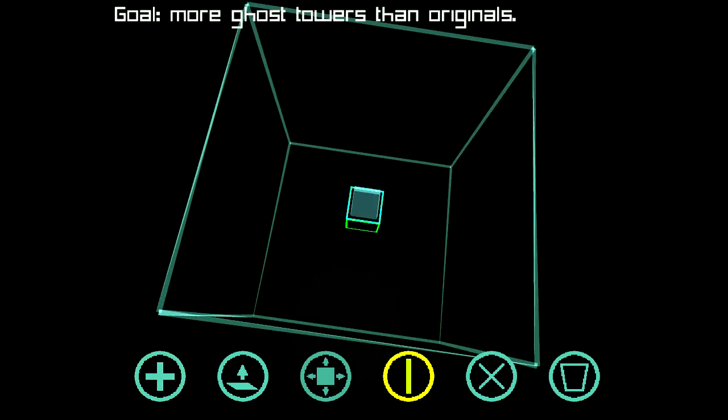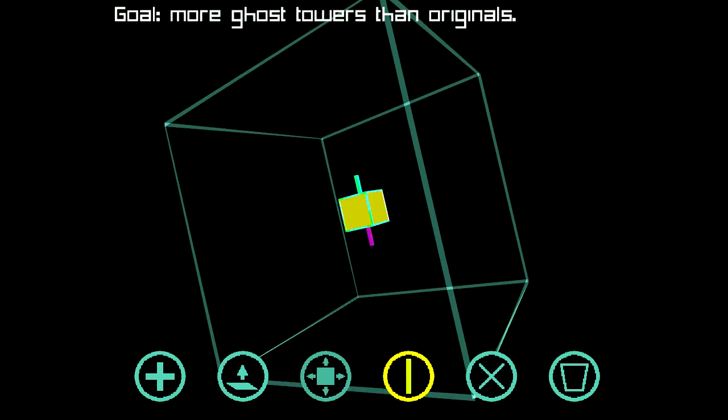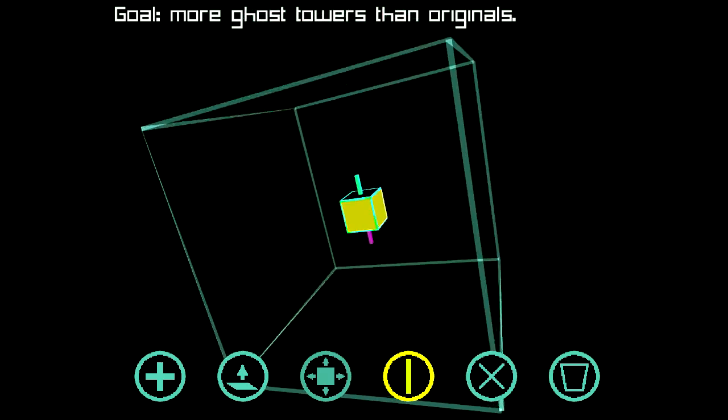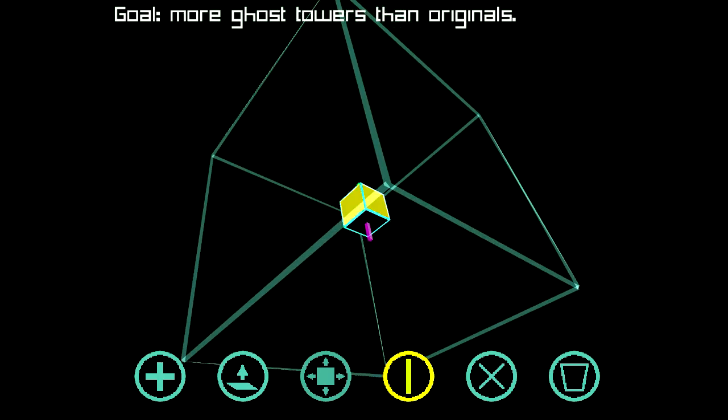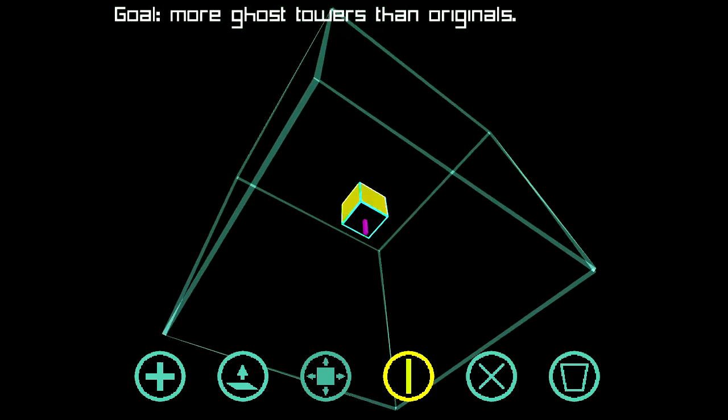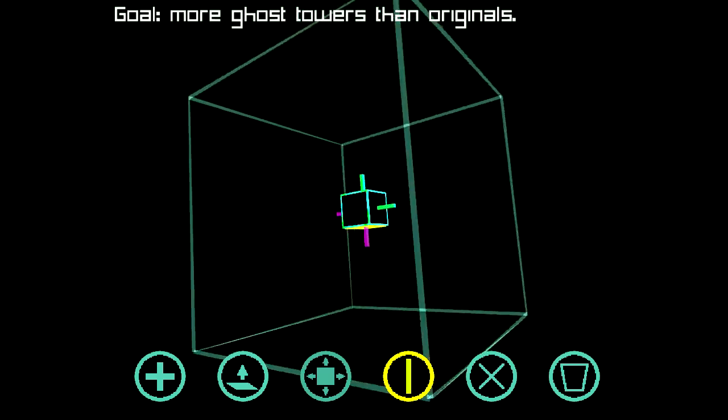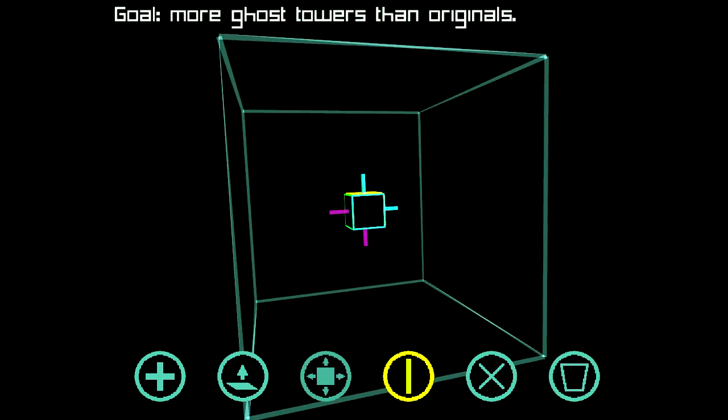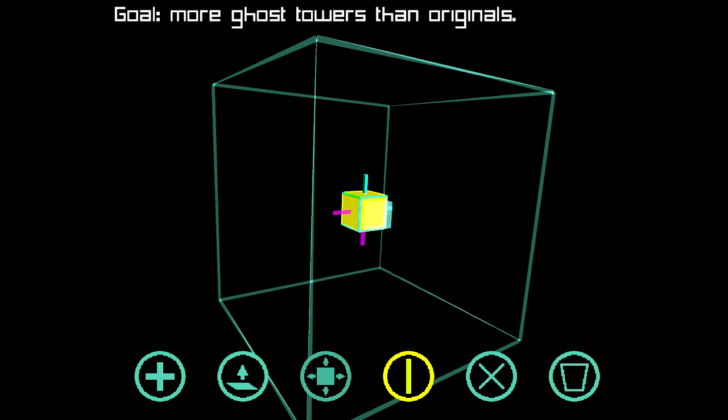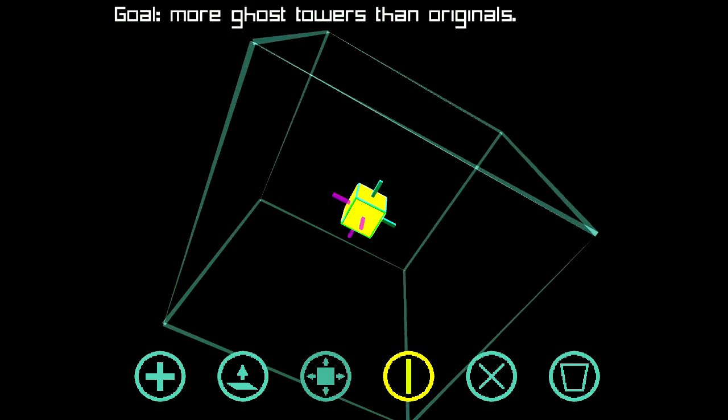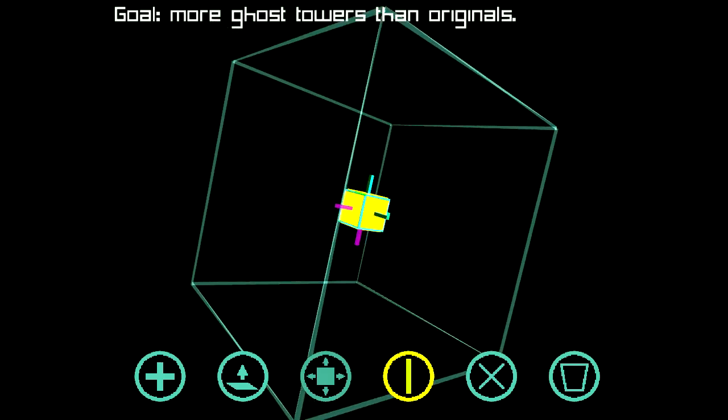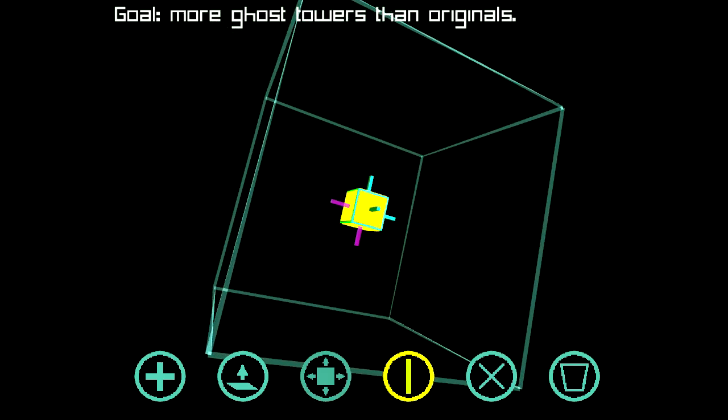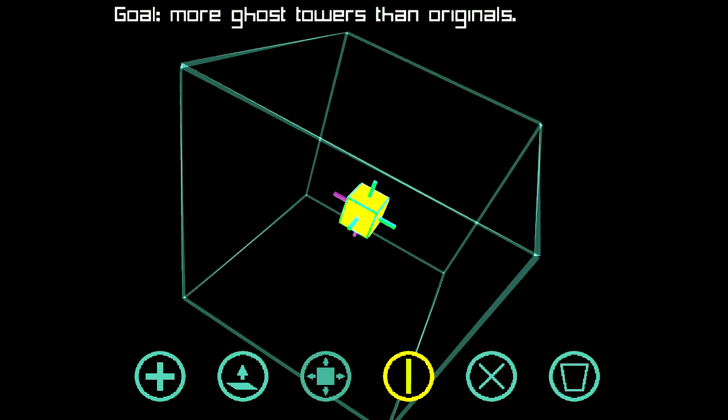The problem you'll end up having when you place these ghost towers, trying to get more ghost towers than originals, is that you'll end up with a symmetry problem where the ghost towers that appear will be exactly the same number and on the opposite side of the board as the originals, even when you jam them in close together like this.